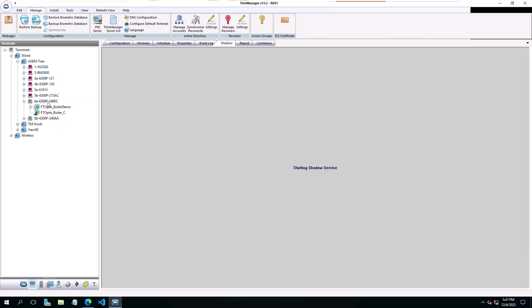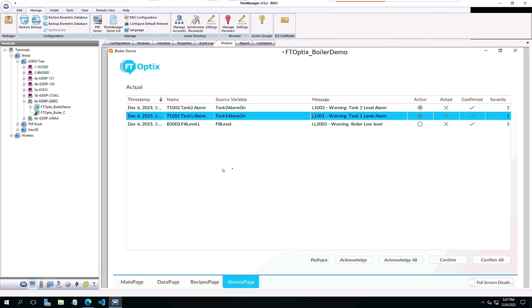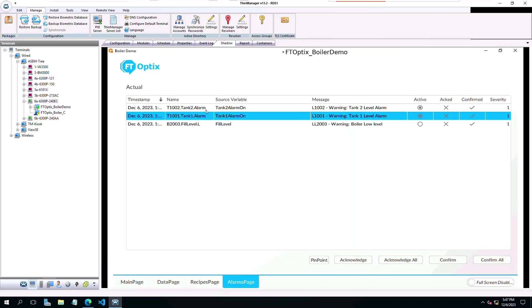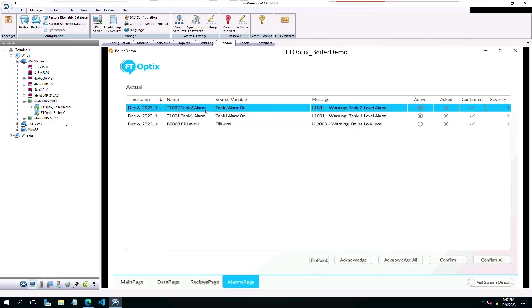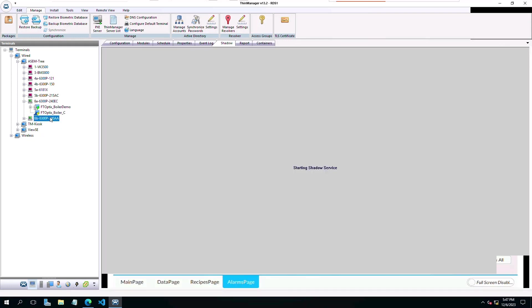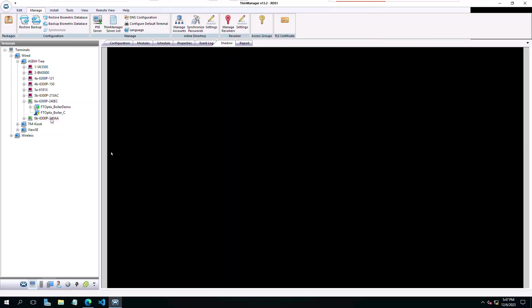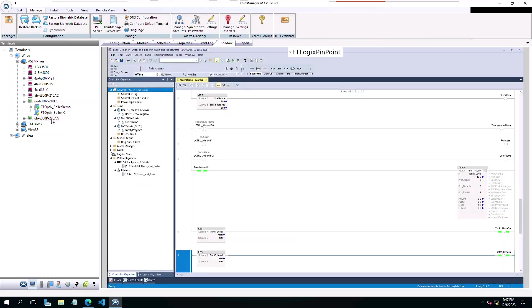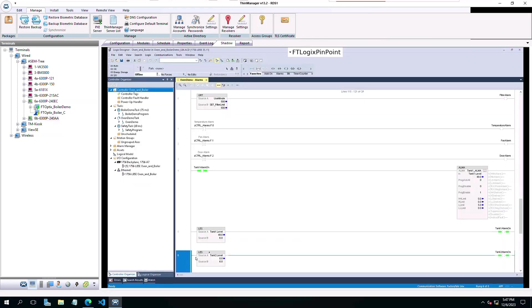Going back, we can click on the Tank2 alarm and again, Studio 5000 now shows the code associated with the Tank2 alarm.